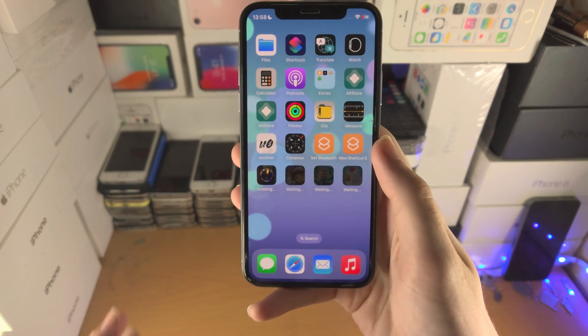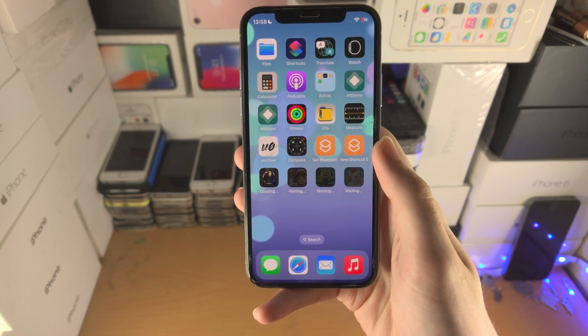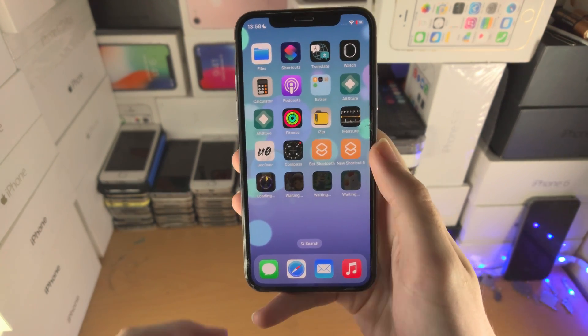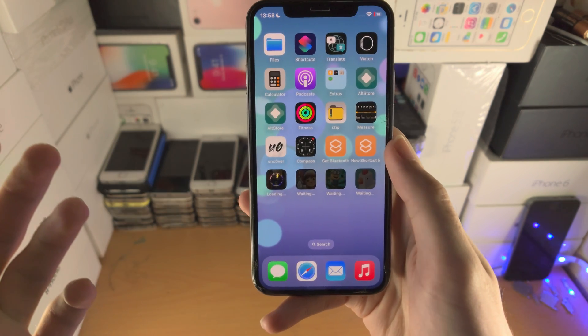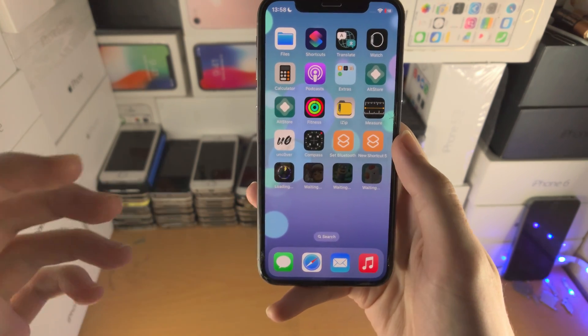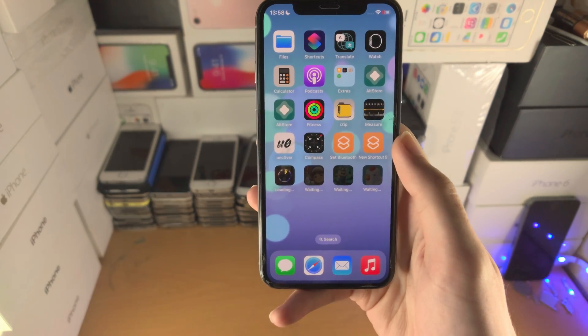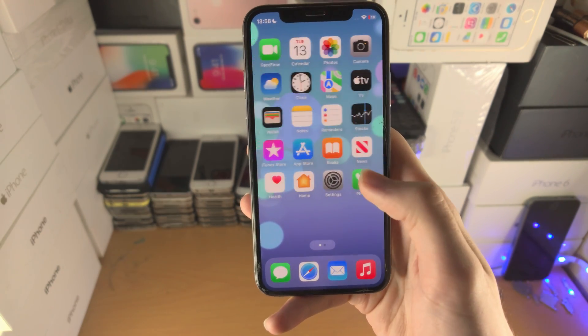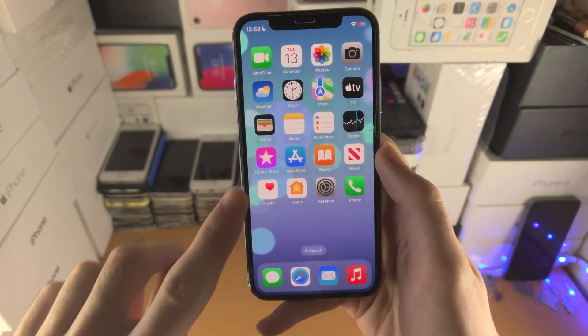Welcome everyone. If you have a banking app on your iOS 16 iPhone or iPad and it's crashing on launch, which will give you an error and it's not working — in order to fix this, it's quite simple.